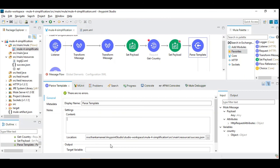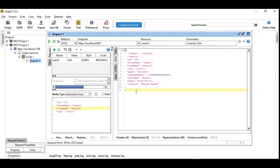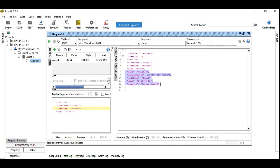Now let's run the application and see what the output is. So here is my payload. Let's run this. And here is the response. We have added these fields in addition to the existing payload.